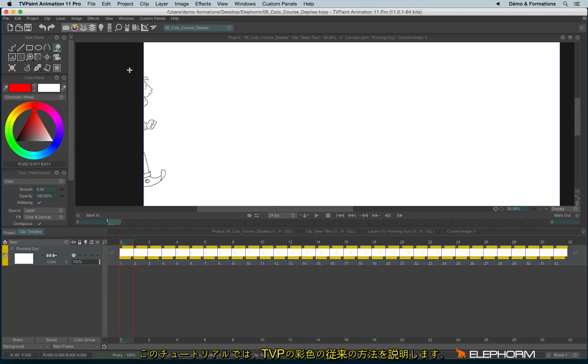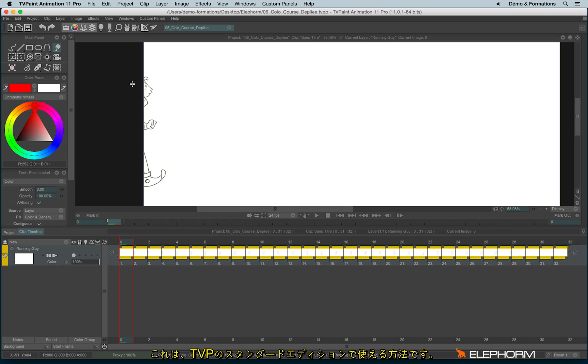In this tutorial, I'll show you how to colorize your animation with the Altmet method. The Altmet method is the one used in TVPaint Standard Edition.